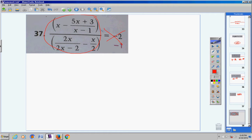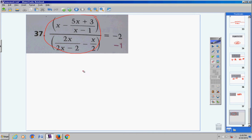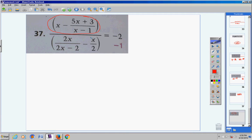You know how to take this and simplify it down to one fraction. So once you get one fraction over here — I'll make something up like (x+5)/(x-10) equals negative two — once you simplify this down and bring down your negative two, you know how to solve these. This is a rational equation, a very reasonable one. The first thing you want to do is simplify the top to one fraction and the bottom to one fraction, then flip the bottom and multiply.